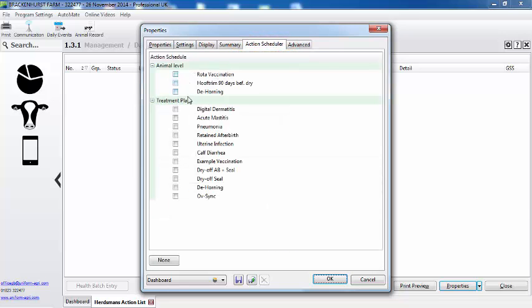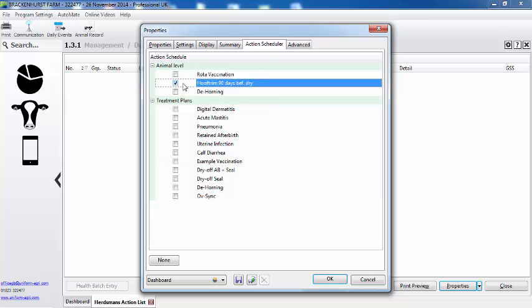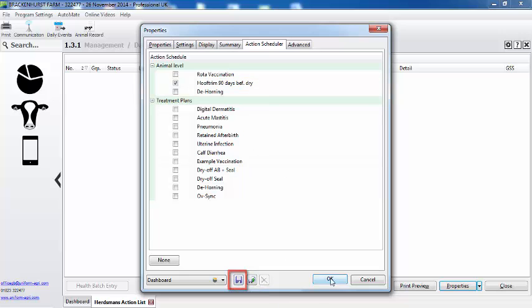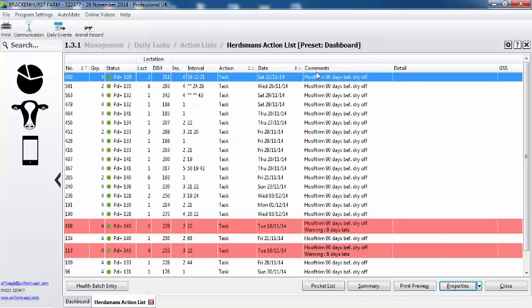I have these set up already on my action scheduler and the one I want to appear on this report is all the cows that are due to foot trim 90 days before the drying off date. So again, remember to left click and say okay.